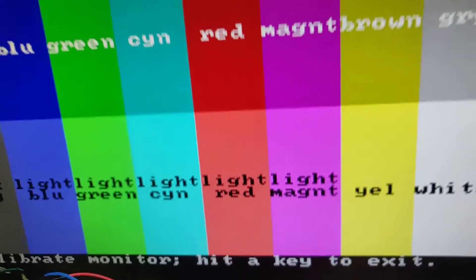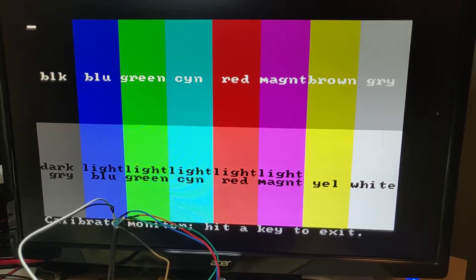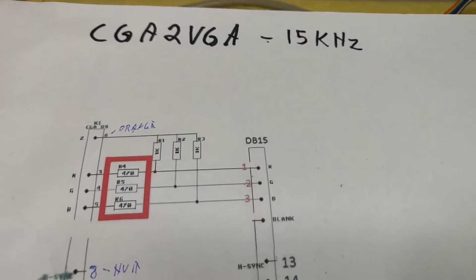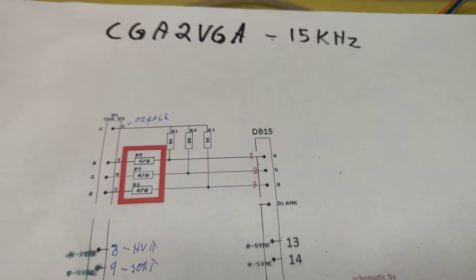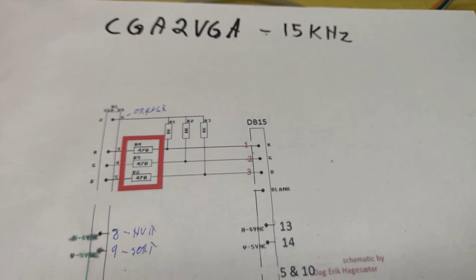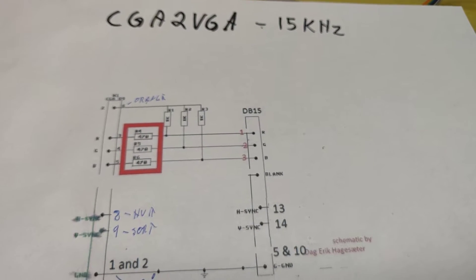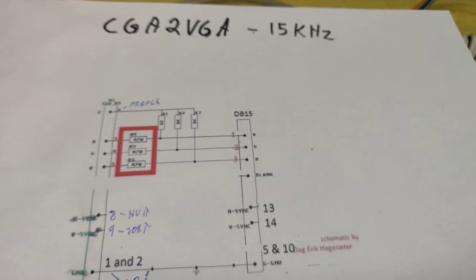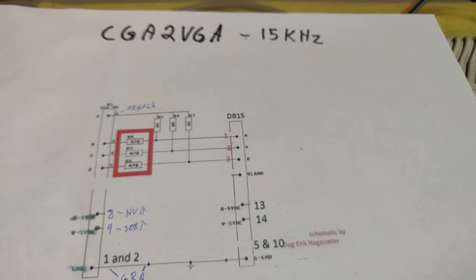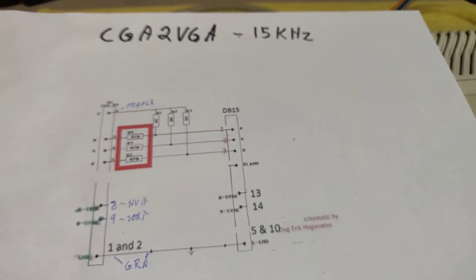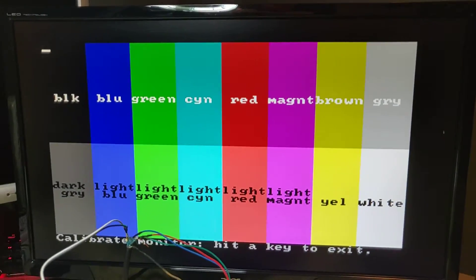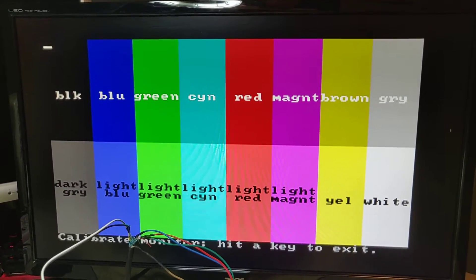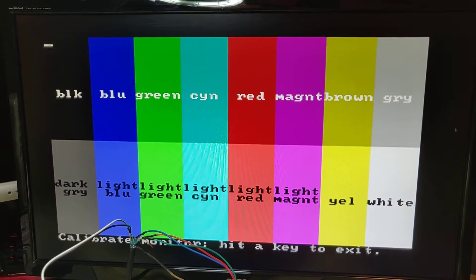Of course, you need a VGA 15 kilohertz capable monitor to use this. But if you are like me, you are using this already for an Atari or a Commodore Amiga or something like that. And this is now a very easy way to get very sharp, very stable pictures from the CGA.